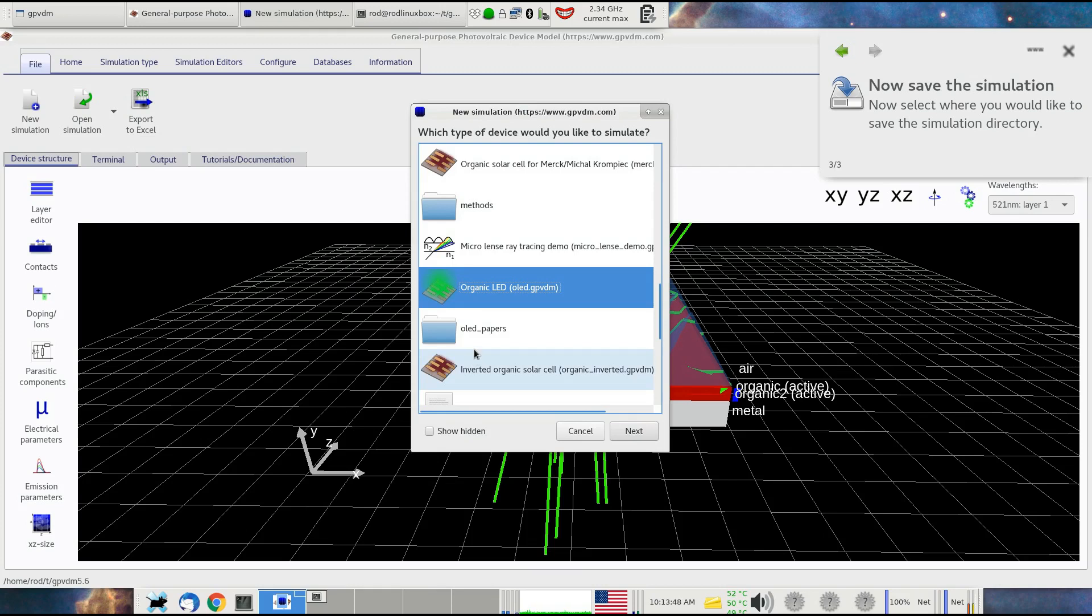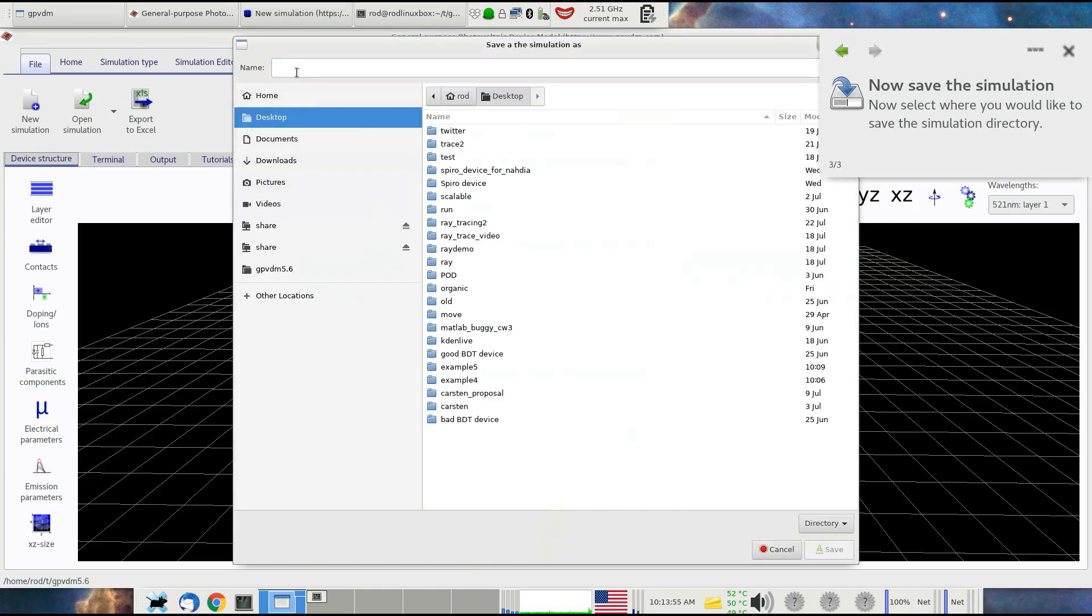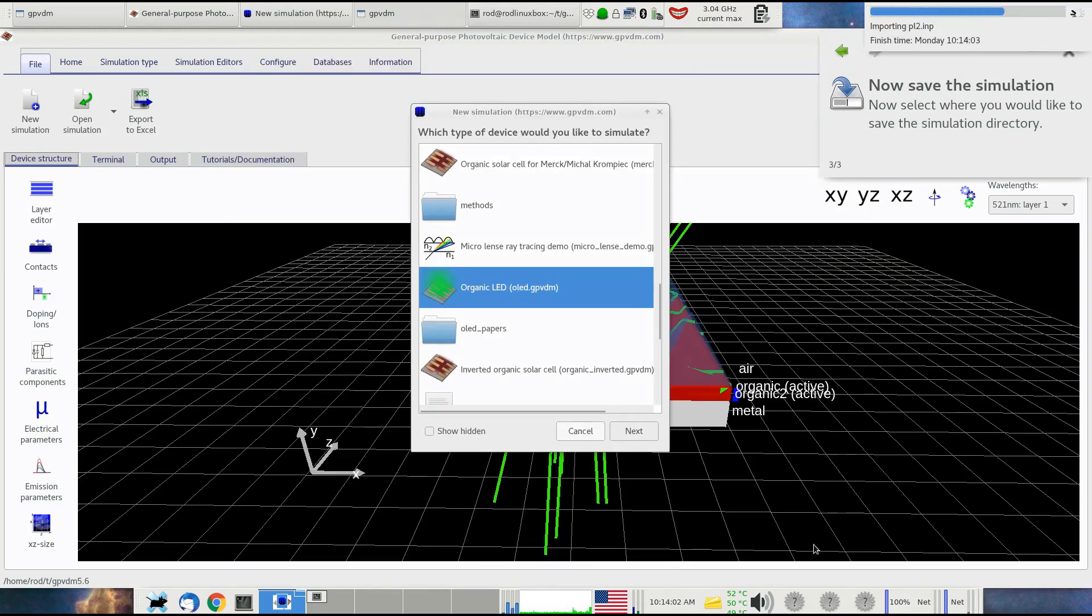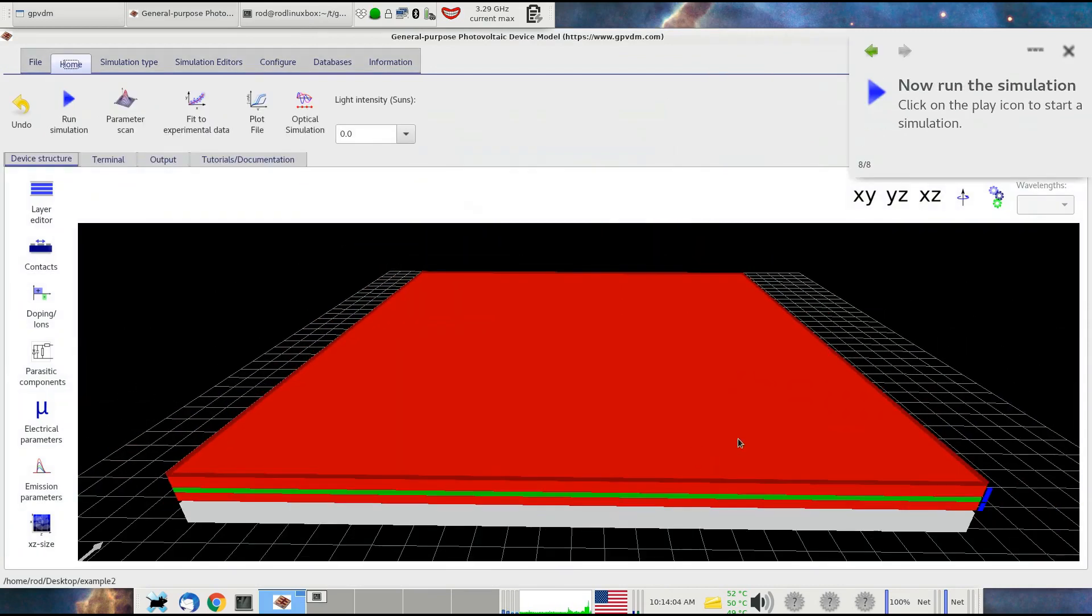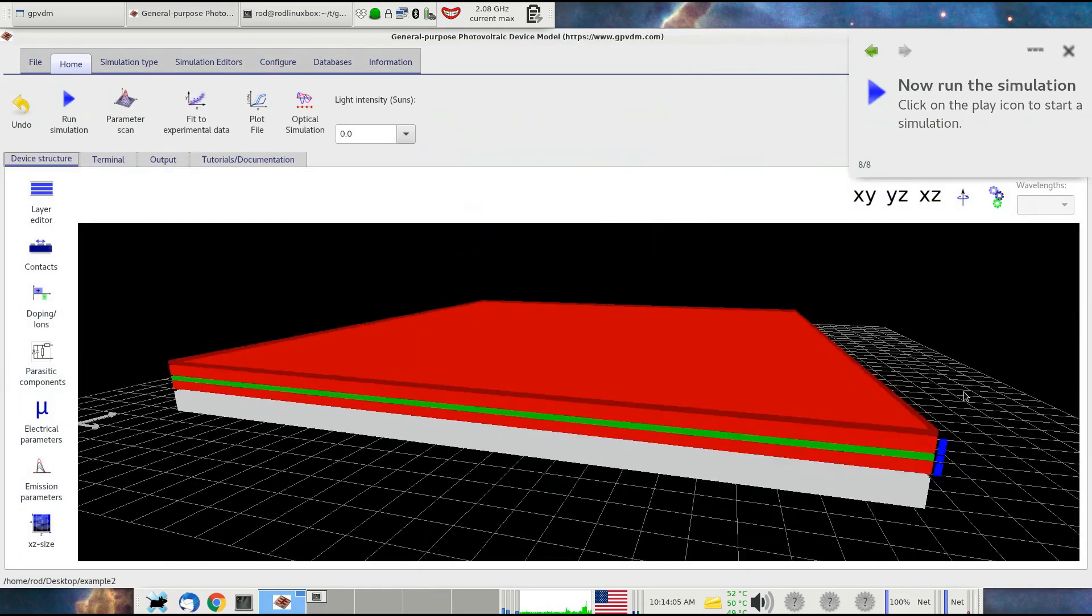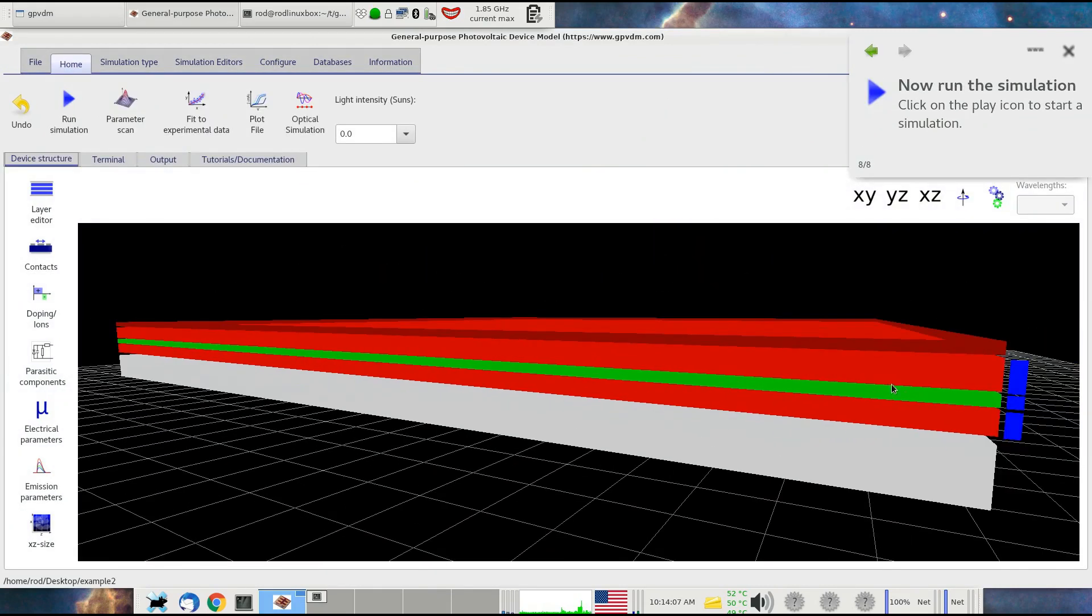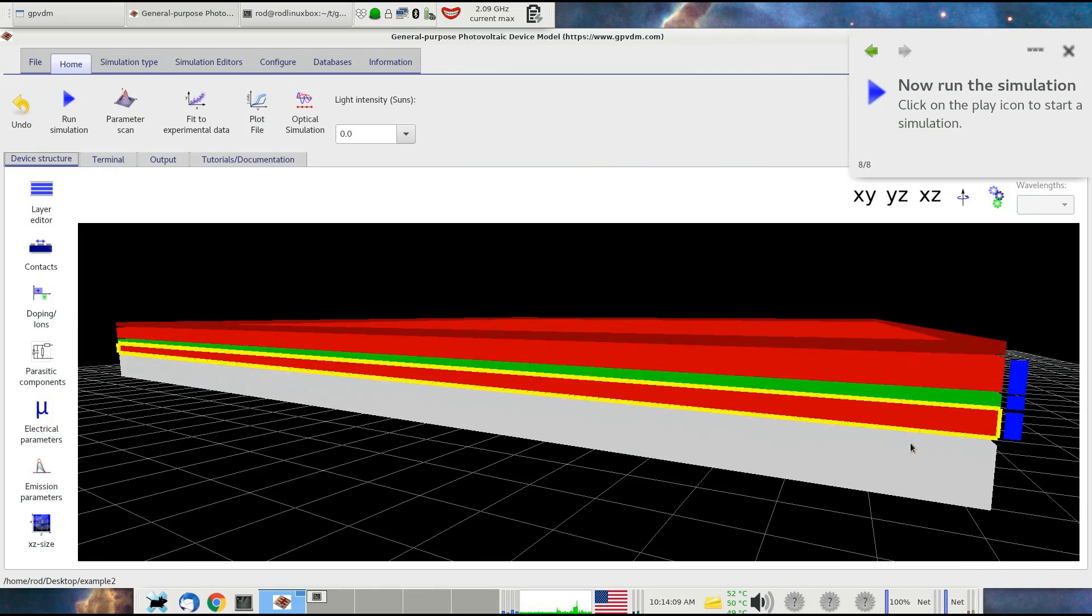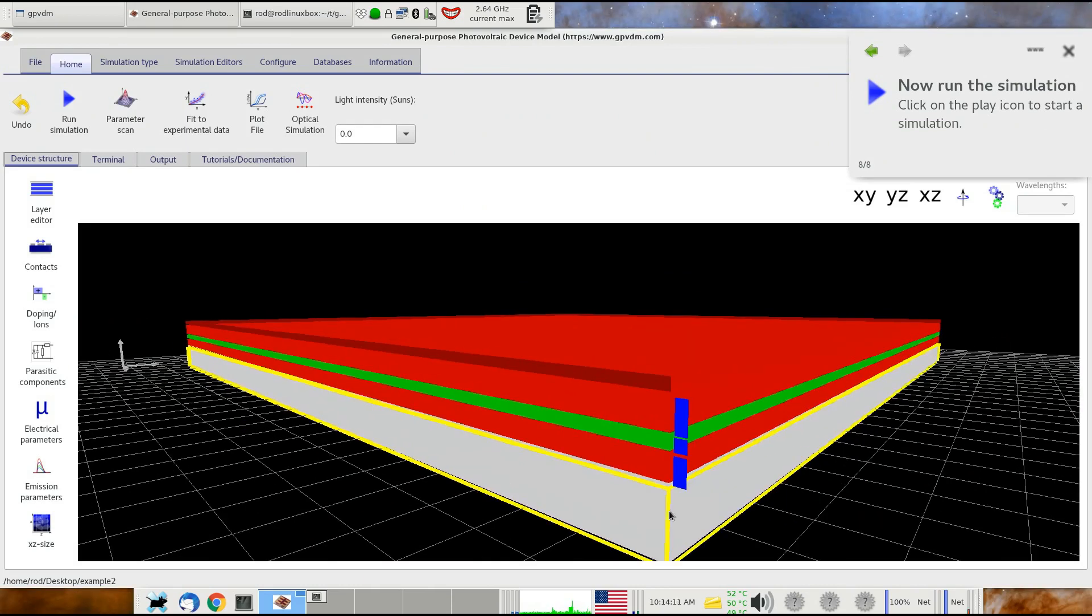This is a demonstration of how to do this. If you double-click on organic OLED and save the example simulation as, for example, example 2 on desktop, here's our structure. It's a typical OLED structure. We've got one, two, three, four, five layers. The bottom one's aluminum, and then we've got some organic layers on top.